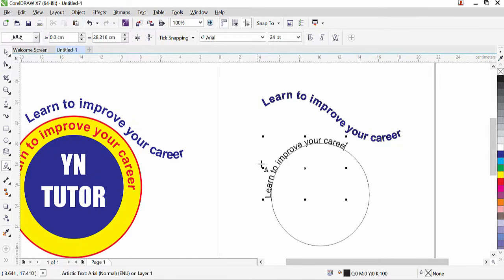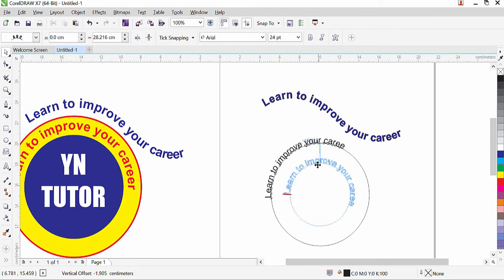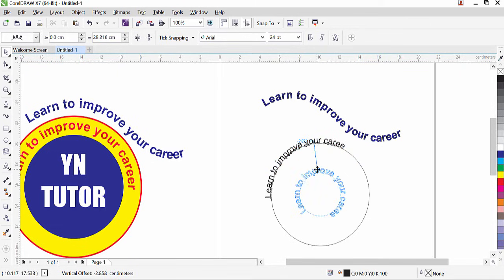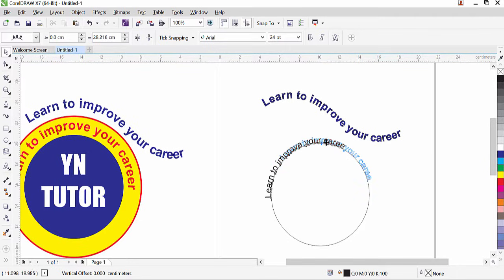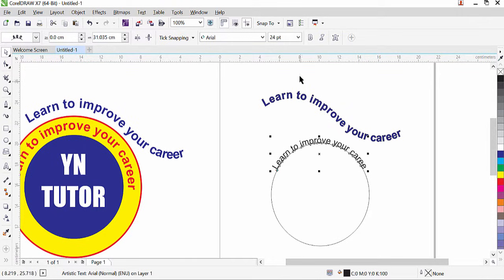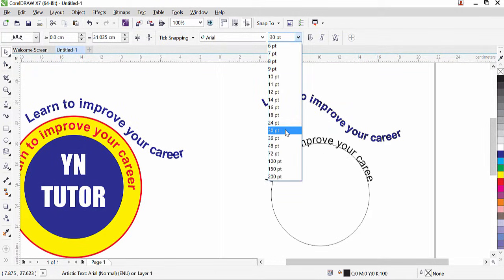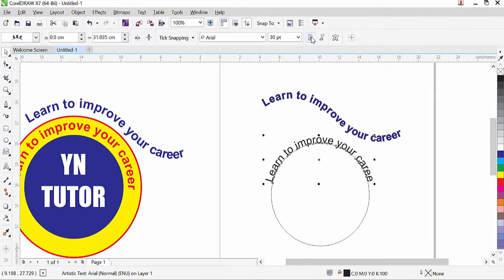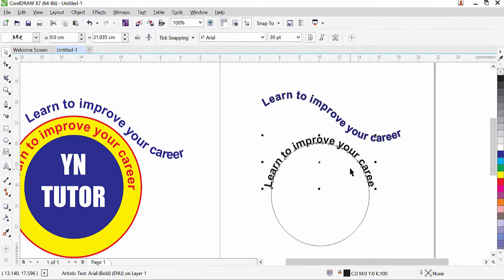Click on the Pick tool and bring the mouse over the text. You can move it inside or outside, and left or right to wherever it suits best. You can also change the font size and make the text bold.